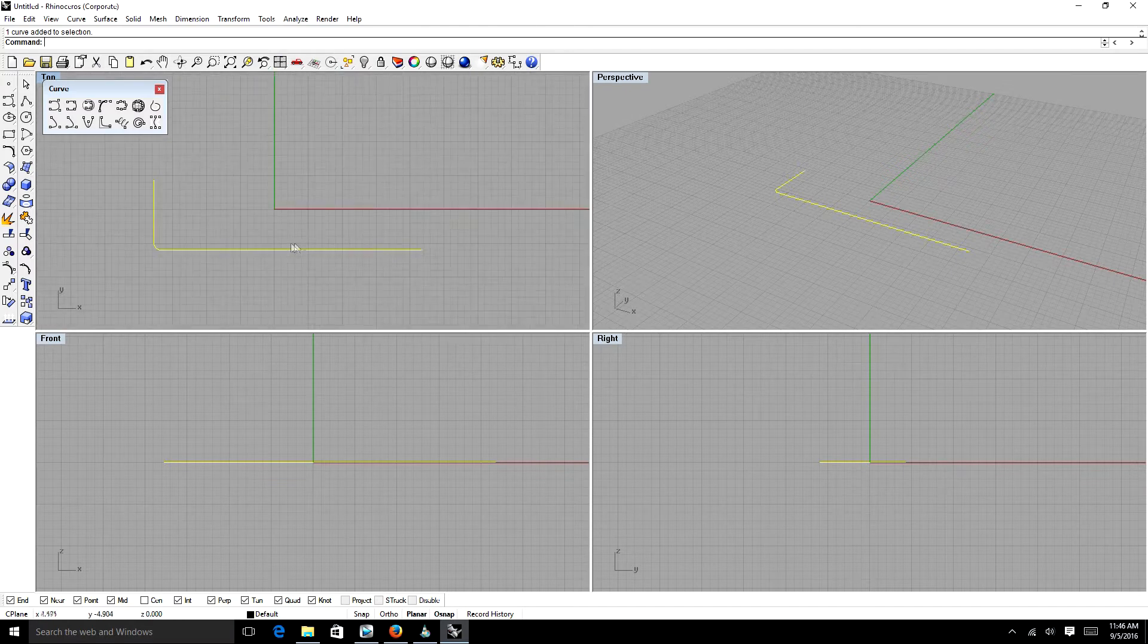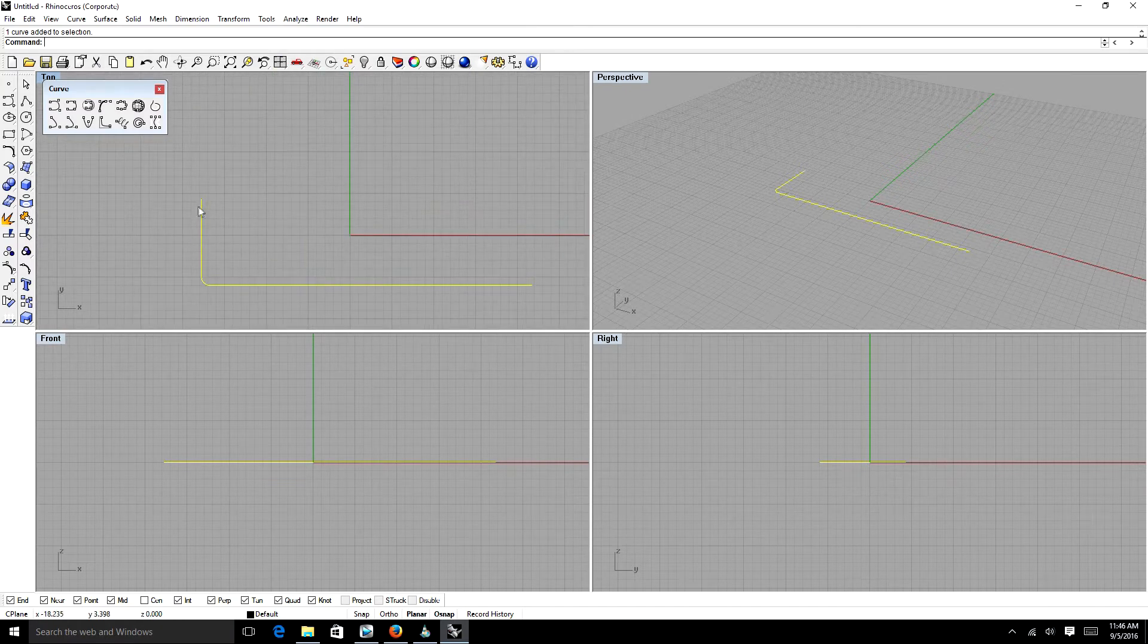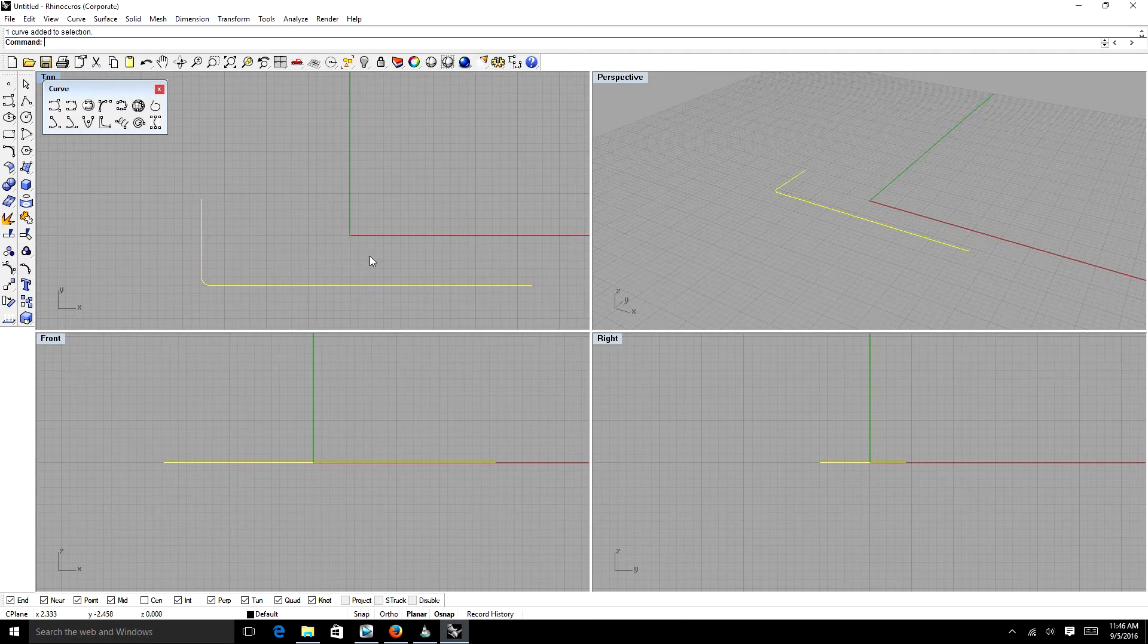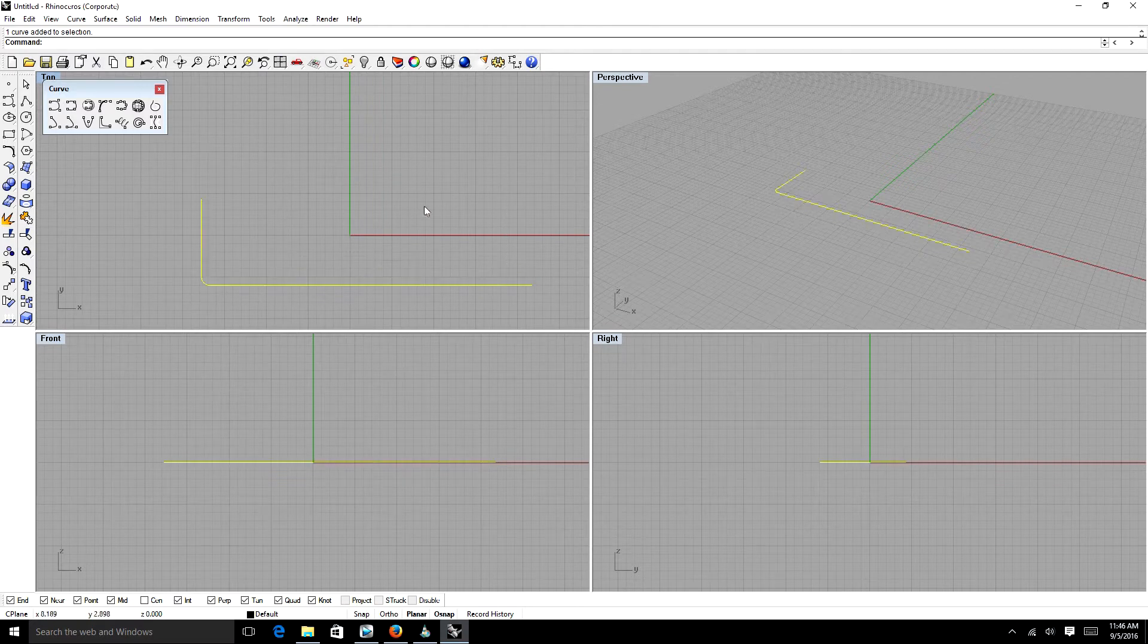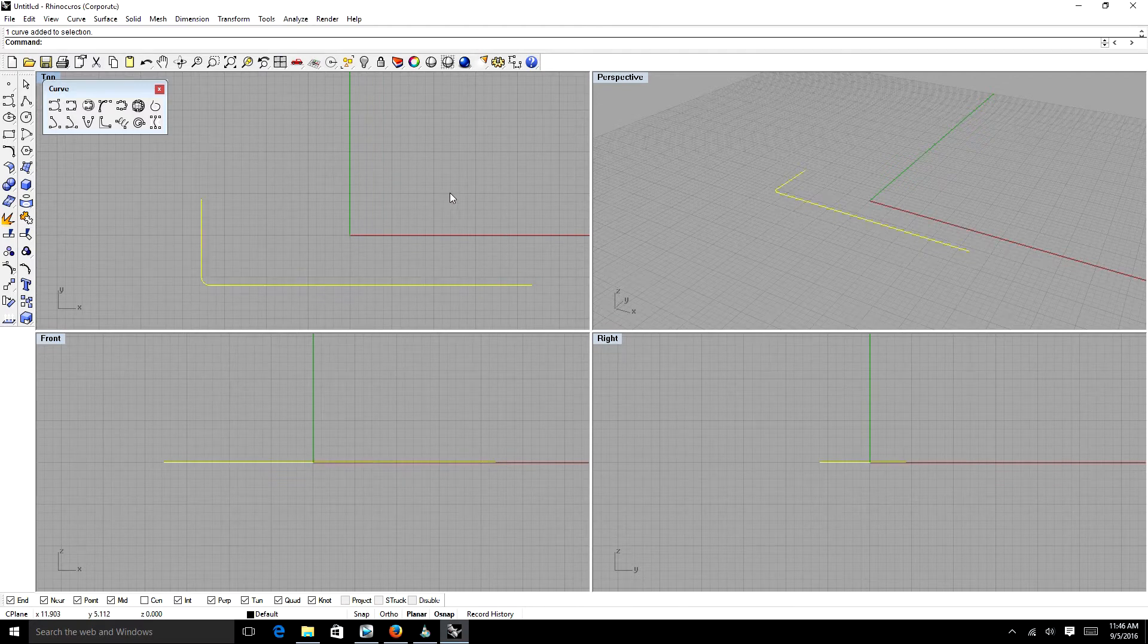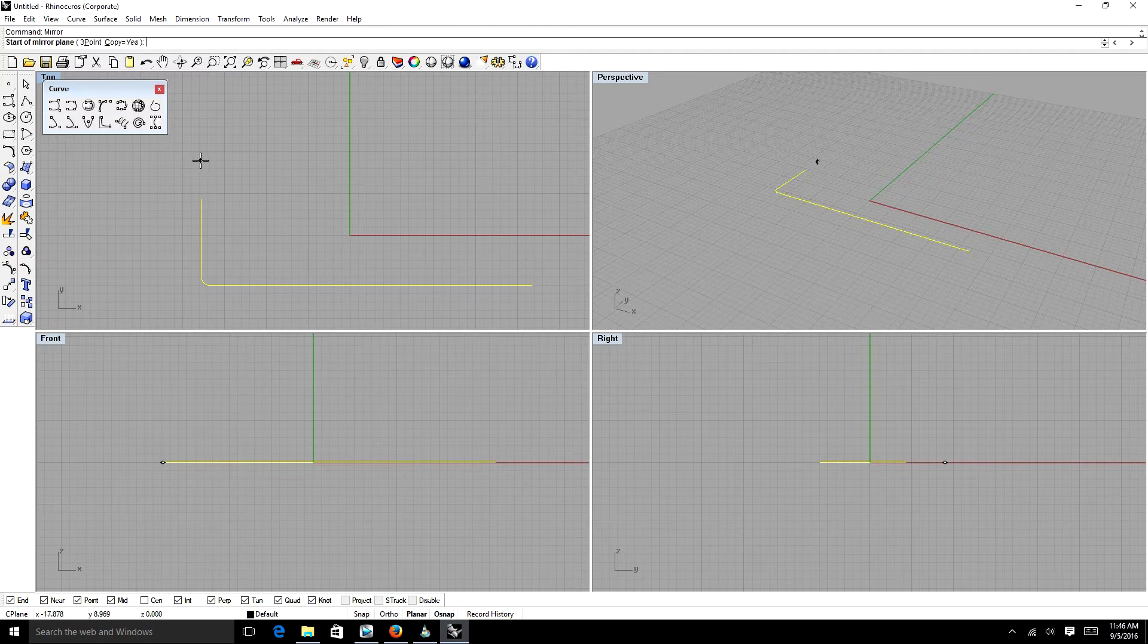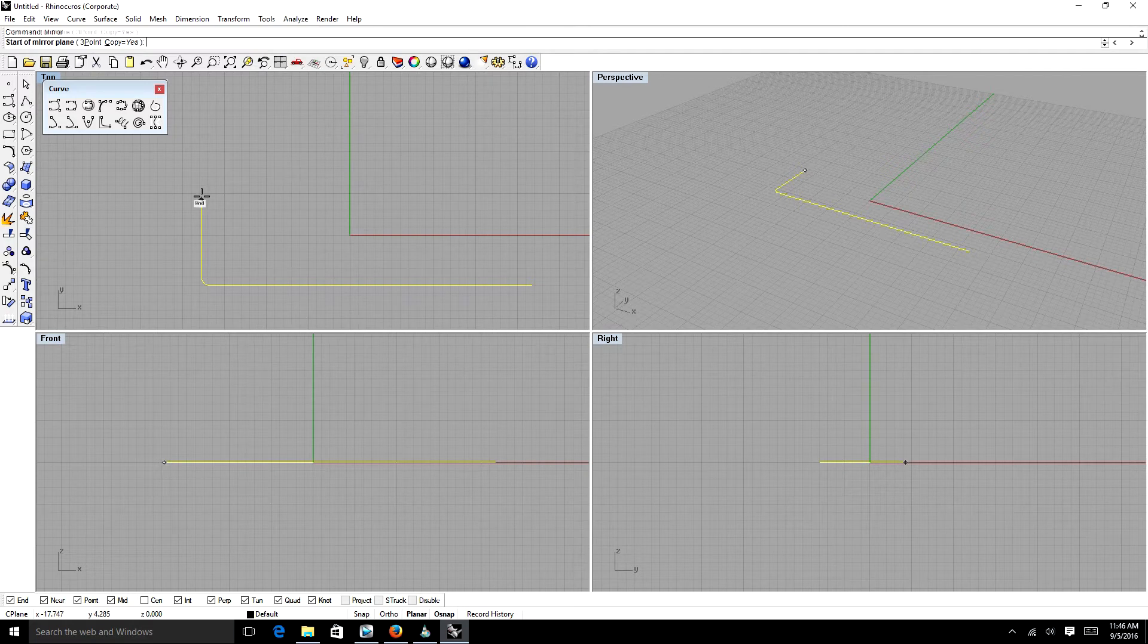Next is our Mirror tool. Our Mirror tool is basically when we're going to mirror our object or a line across a center point. So let's just do it. So select your objects or your lines, and then type in Mirror. You're going to select your center point, wherever you want it to mirror from.